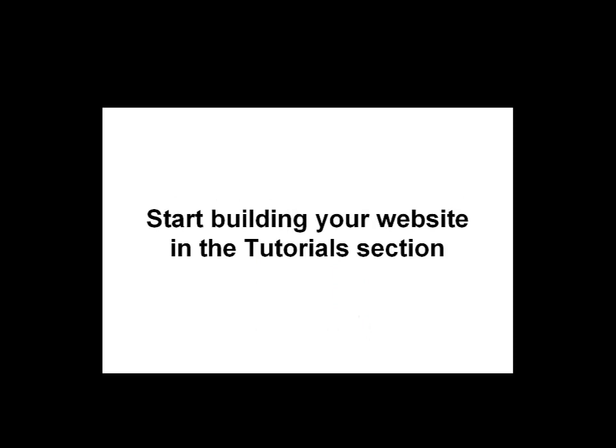After you have subscribed, you can head to the tutorial section of how to create website HQ.com and start learning from the tutorials there.